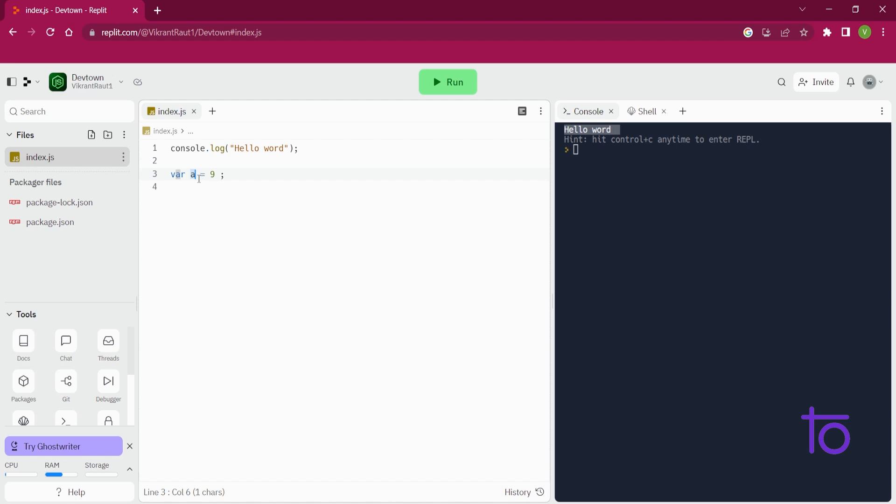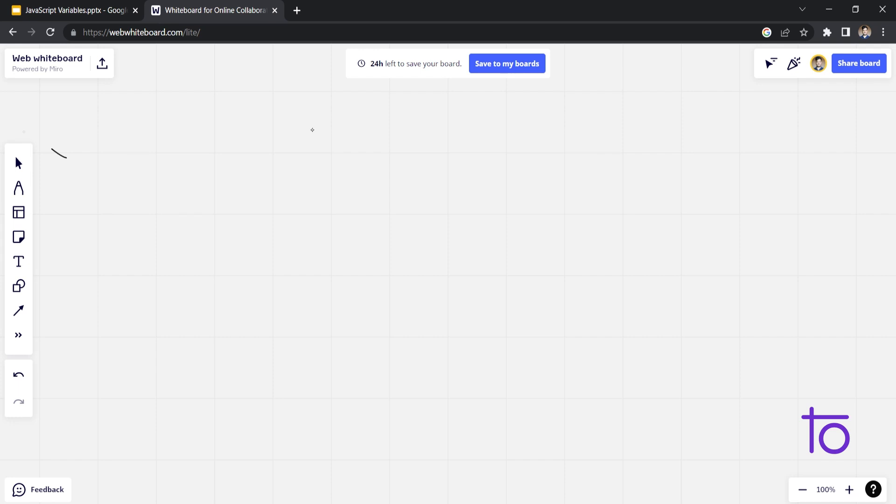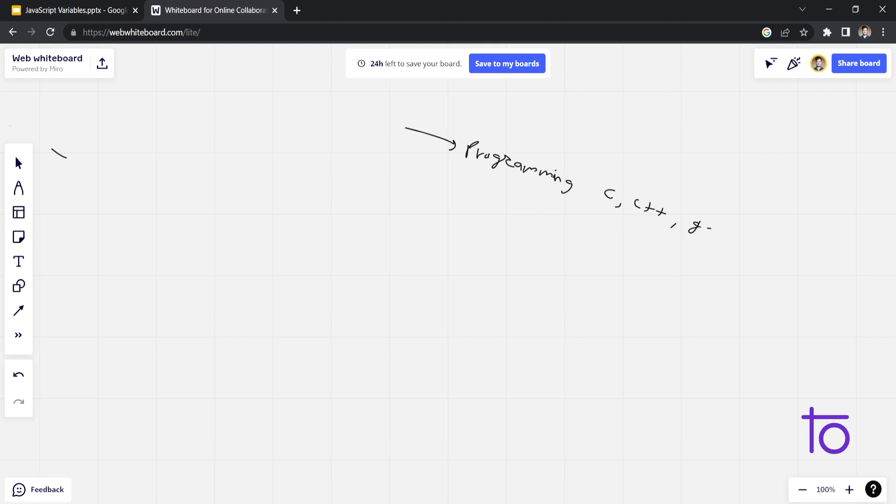Okay, so next thing which I wanted to mention here is, see, in various languages there are various variables that we can see. But in JavaScript, these variables are defined in a very different way. So let's say if we are talking about other programming languages, let's say C, C++, Java, etc.